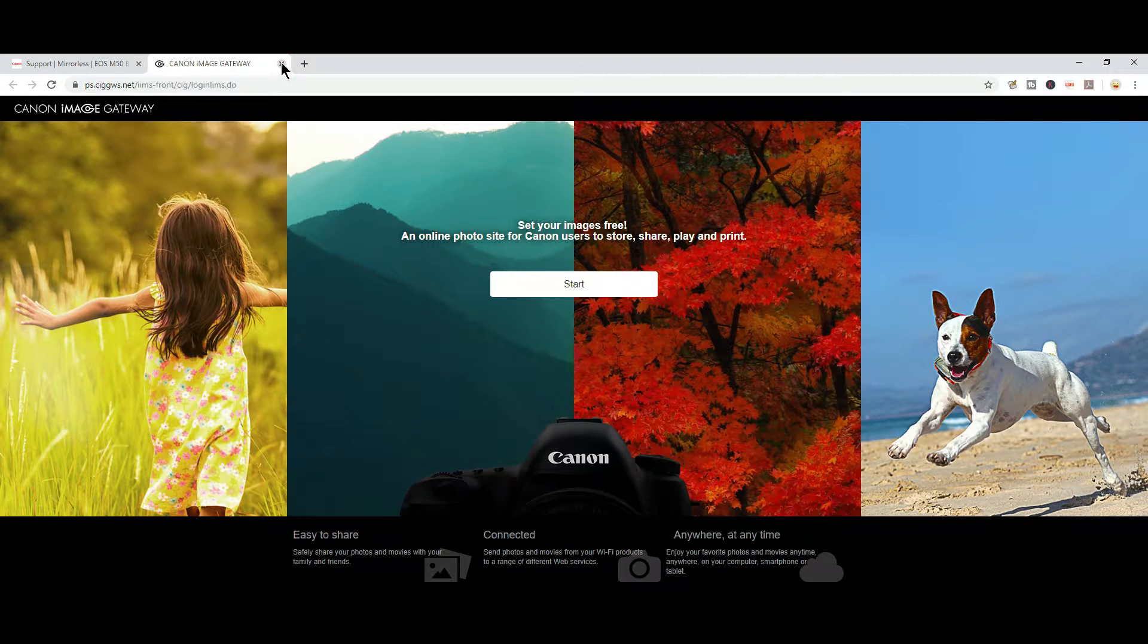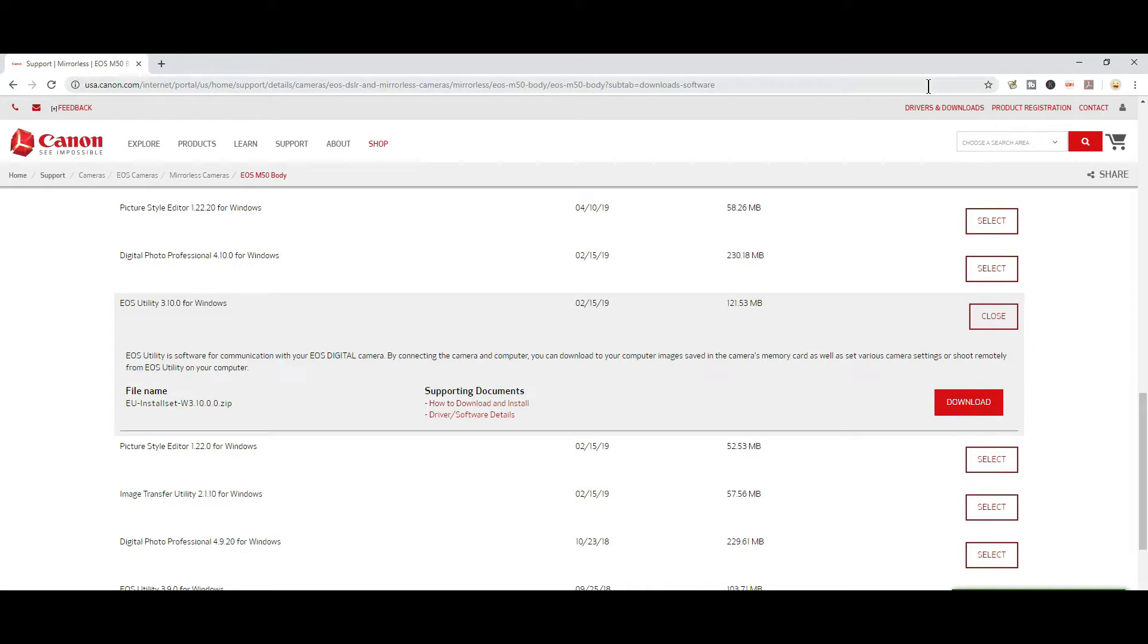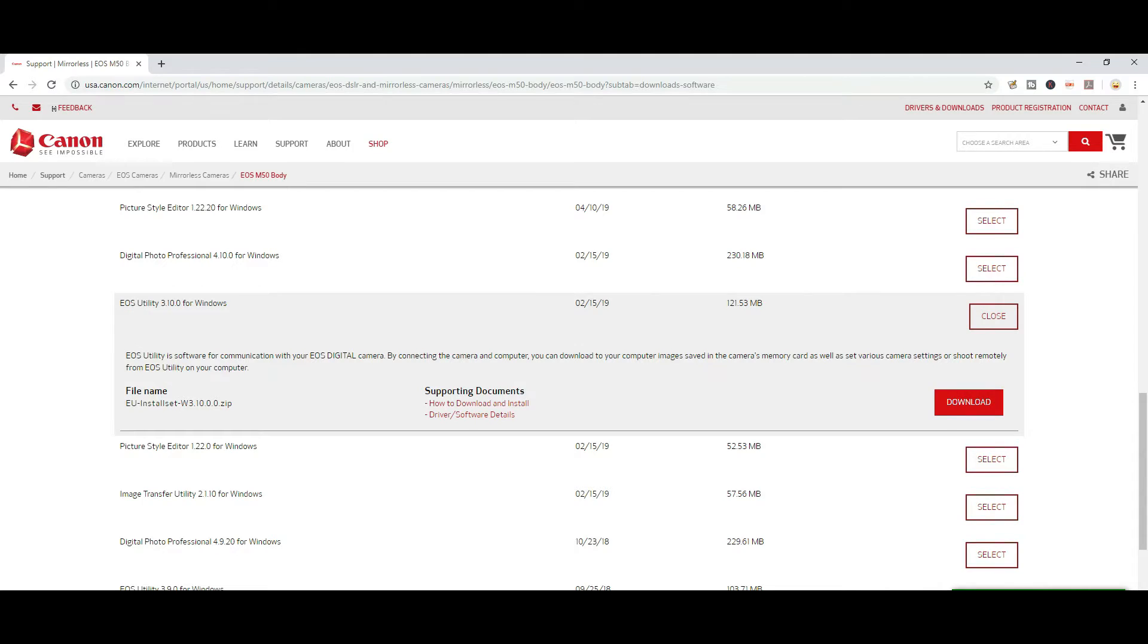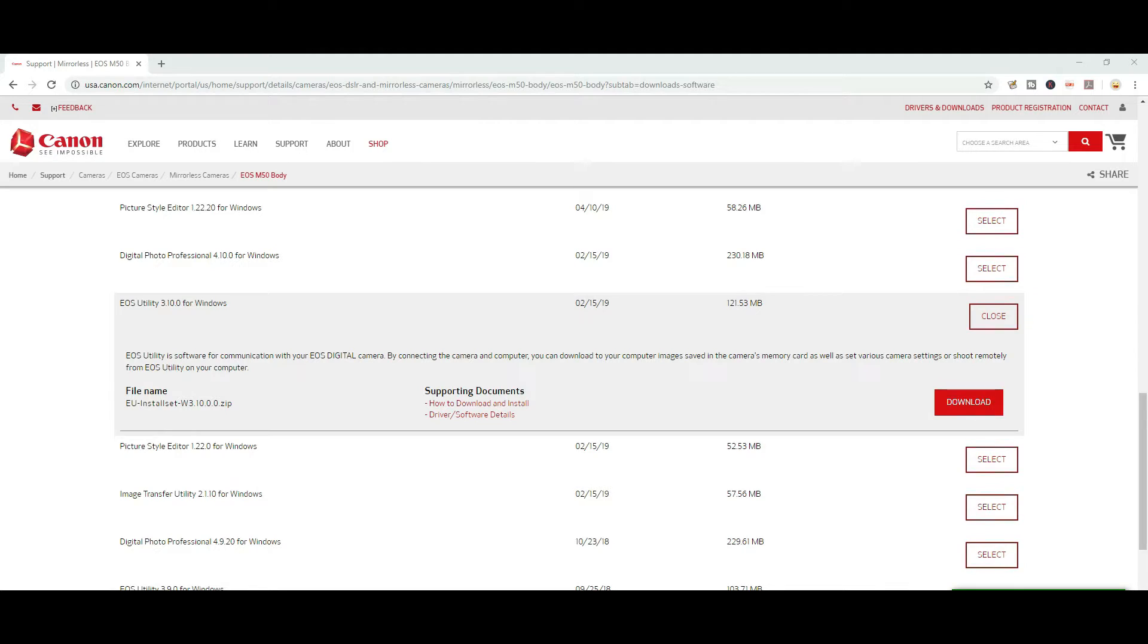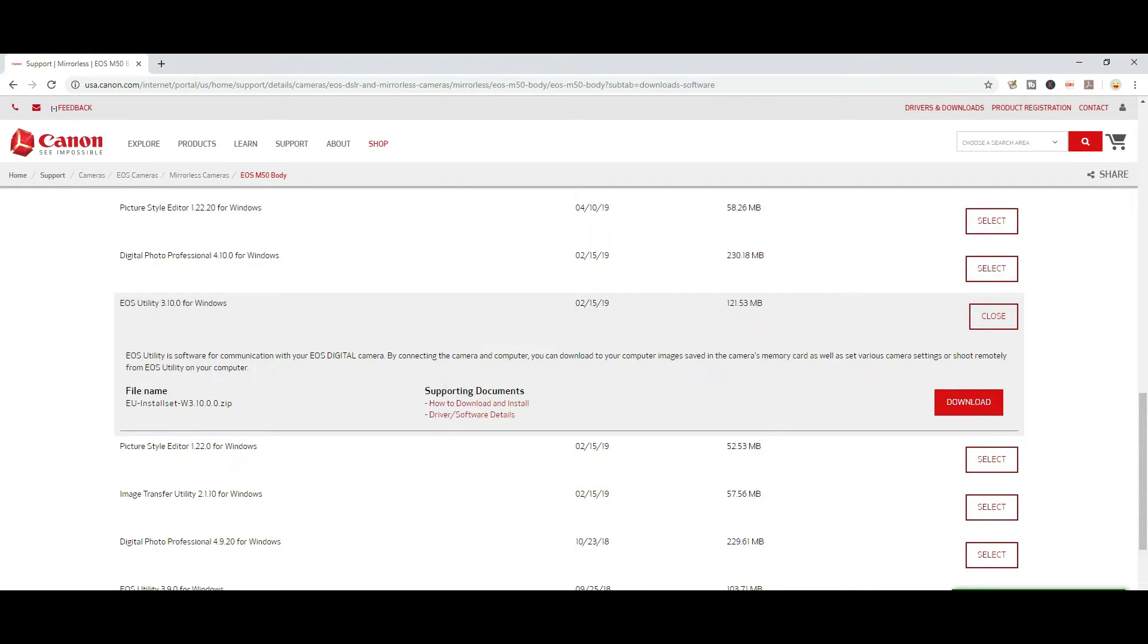So this is what the installation would look like, and this is what the utility looks like when it's installed. As you can see, you'll see a little camera right here. And this is what happens when you connect your camera to your computer. So currently the USB cable is plugged into my computer. Now I'm just plugging in the camera. So let me turn on the camera and let's plug in the USB cable. I plugged in.